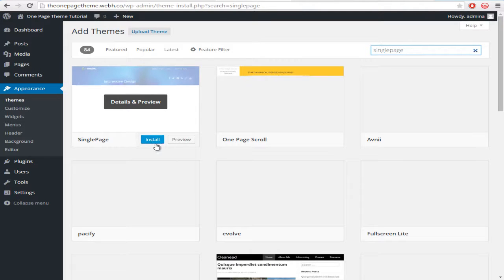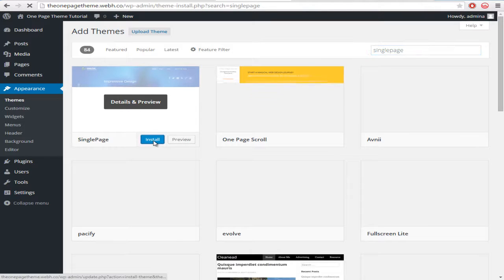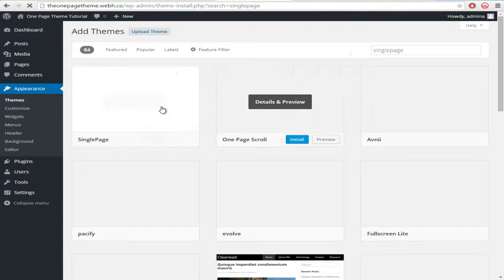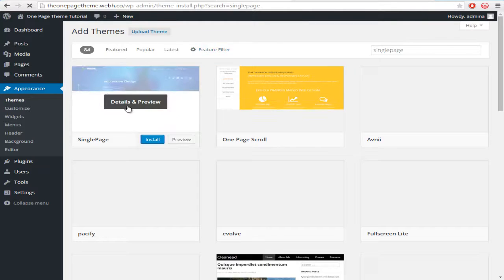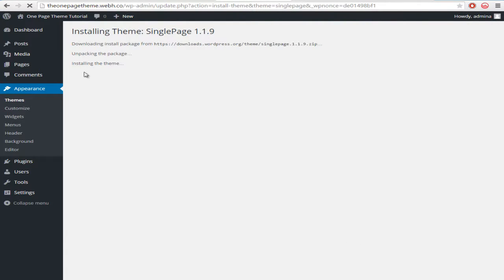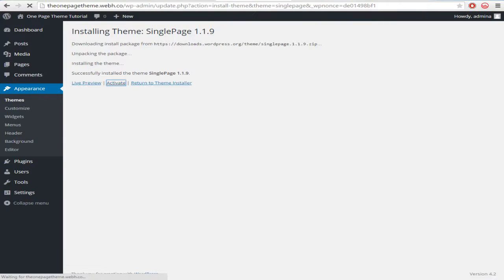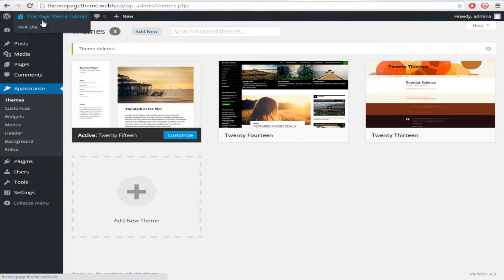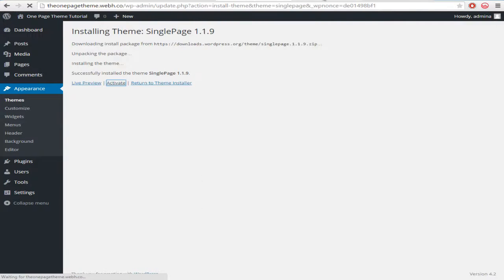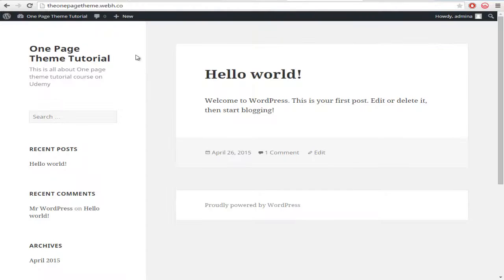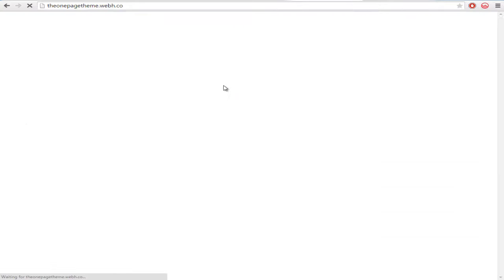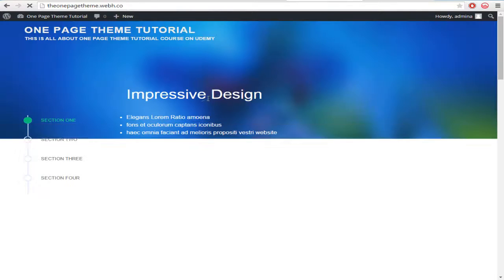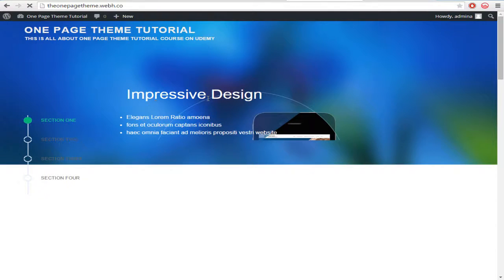Then just we have to activate this theme and refresh. So here we have to refresh our theme now and here you can see that our theme has been changed.